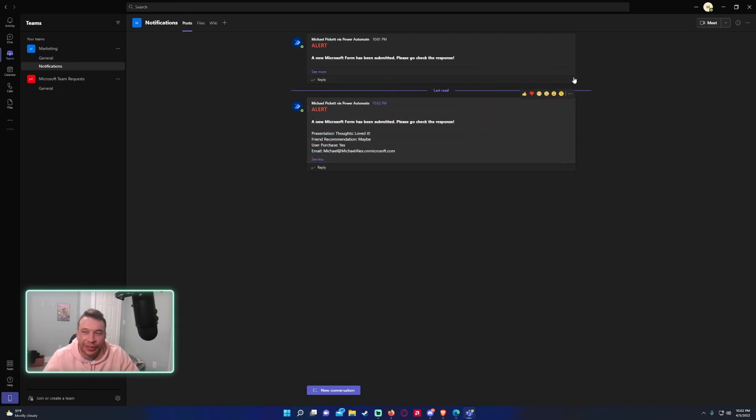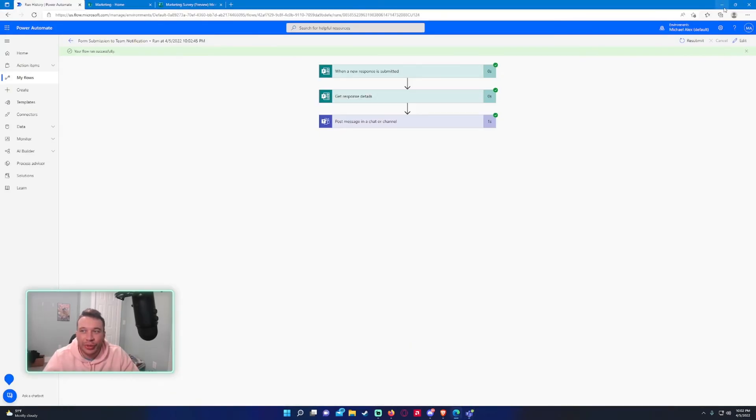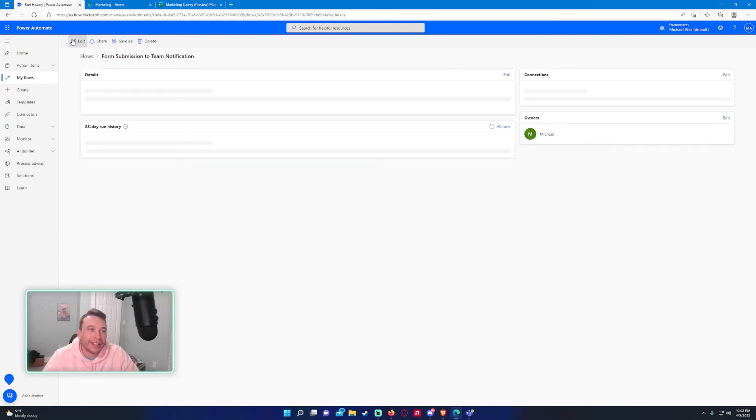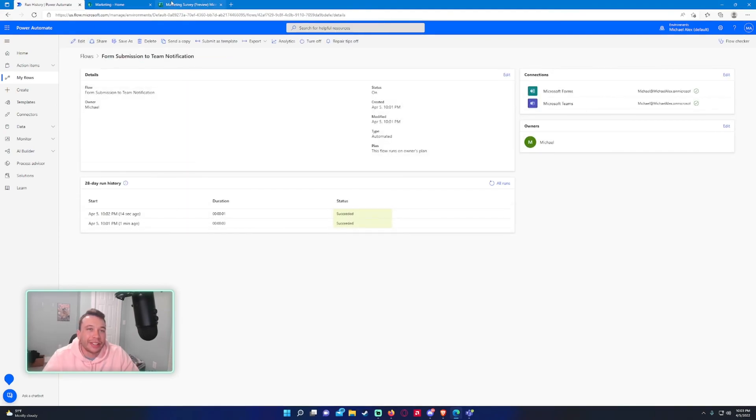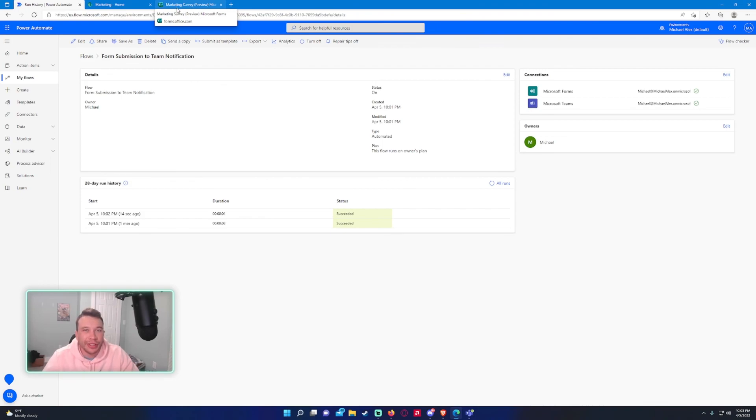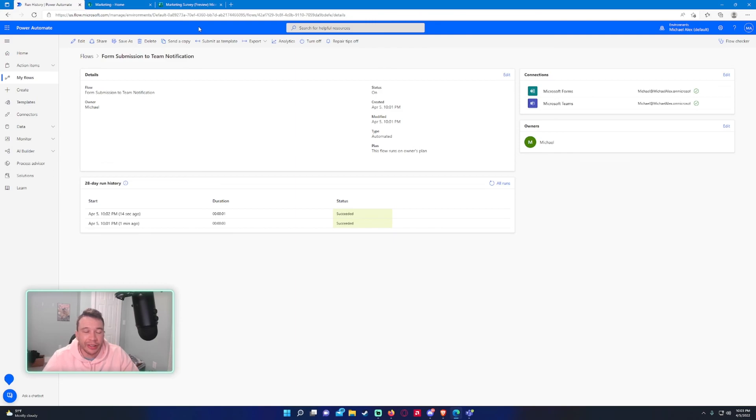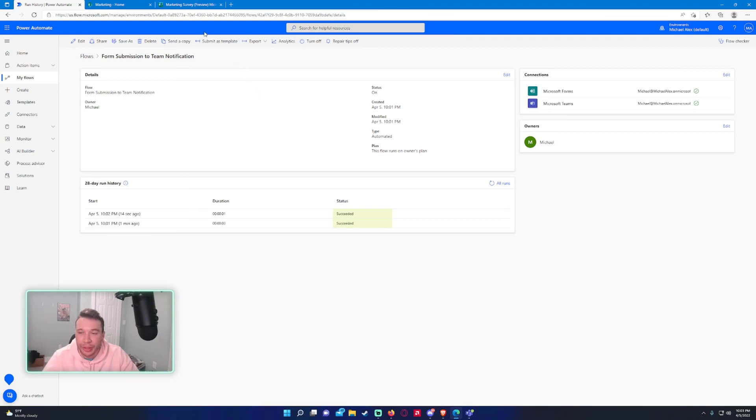So that's a super simple way to send a Teams notification every time you get a new Microsoft form submission. This is helpful because a lot of users I've seen in my field use Microsoft forms for a lot of things. Usually they're storing the data on SharePoint, analyzing the data, and so forth and so forth. But it's also nice to have notification or email notifications every time a new submission has been submitted. So I guys hope you liked the video. Like, comment, subscribe if you want to see more. And that'll be all.